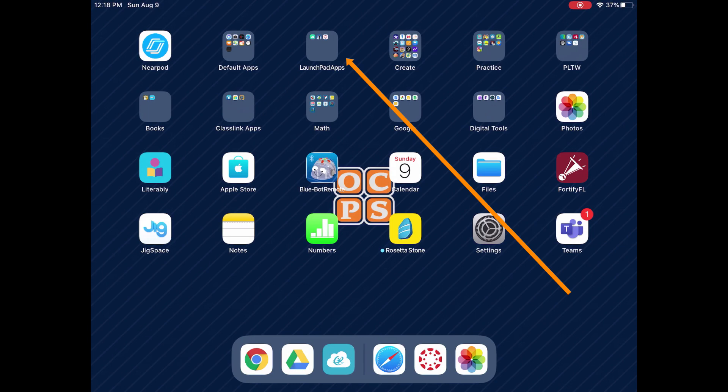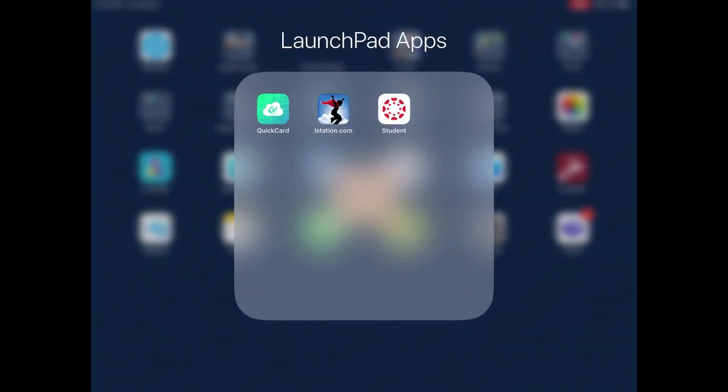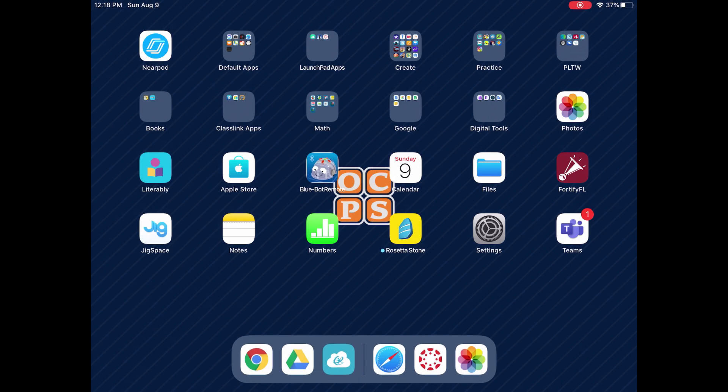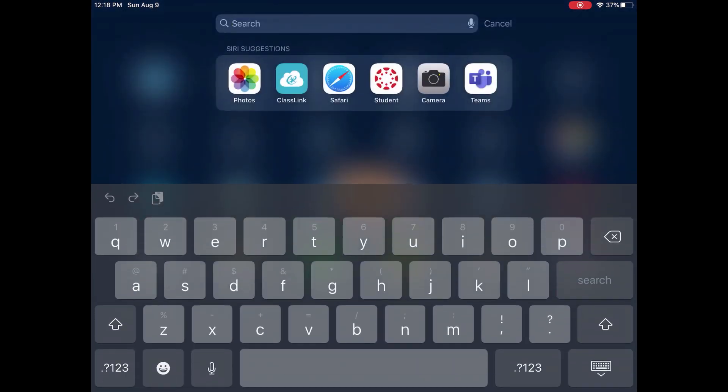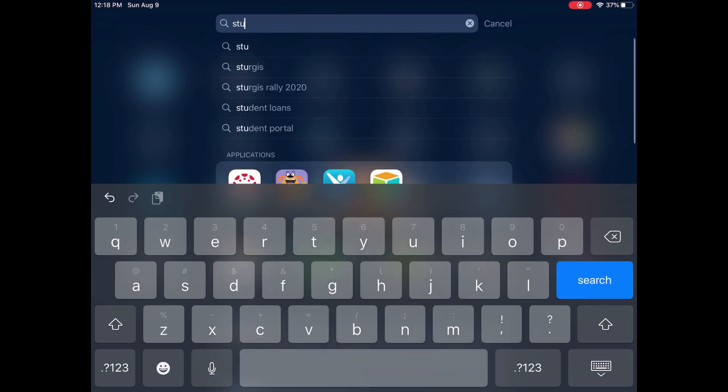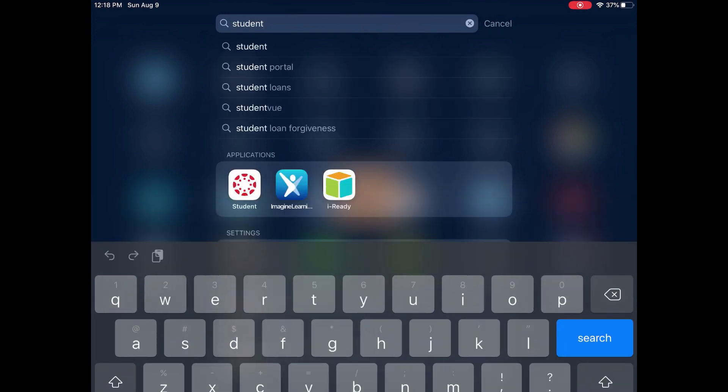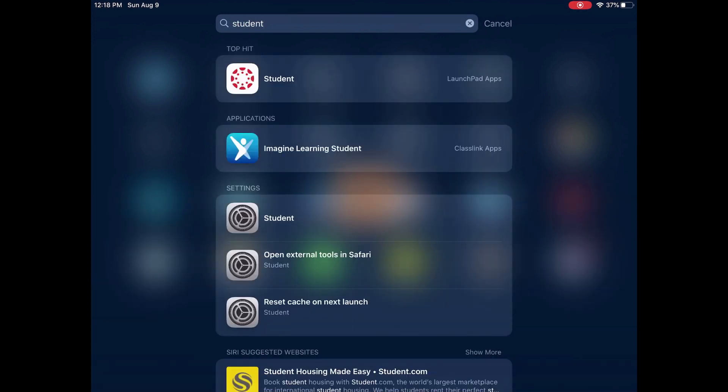First, look for the Launchpad apps folder and inside the Launchpad apps folder, look for the student application. If you cannot find the student application, you can also swipe down on your screen, type in the word student, click search, and click on the student application.